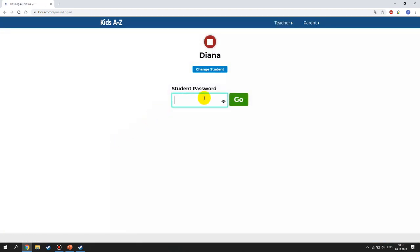Then it asks you for your password. Enter your password — this is the password that you're going to receive from me. Please check your WhatsApp and I will send you your password.